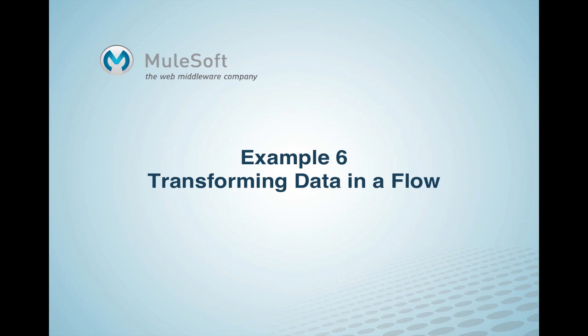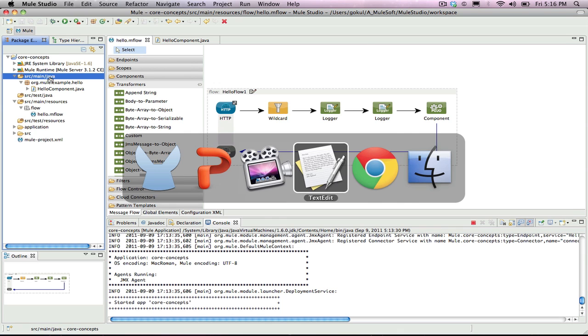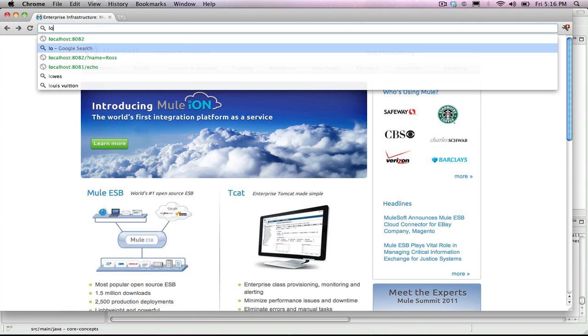This example builds on the projects completed in the filtering invalid requests example. The first step is to go onto the previous project and run it. Switch to a web browser and confirm that it returns the hello?name="rawstring", showing that the flow is functioning as designed.